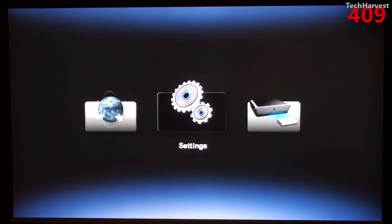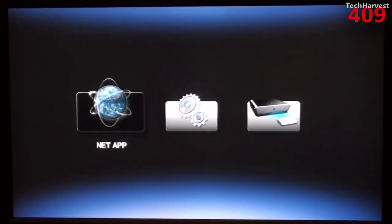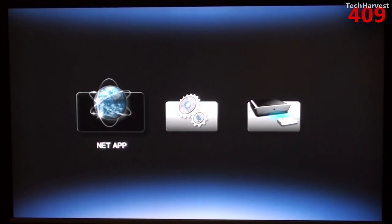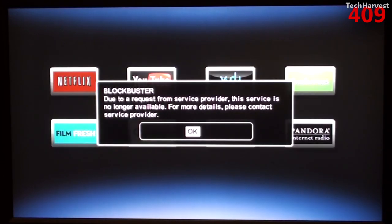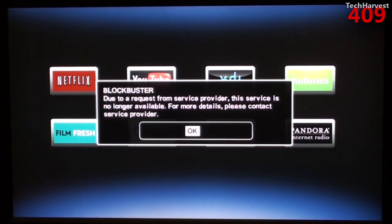And the one thing I do like about this so far is that it's very responsive. Let's go over to NetApp and we get a dialog box right out of the gate that says Blockbuster.